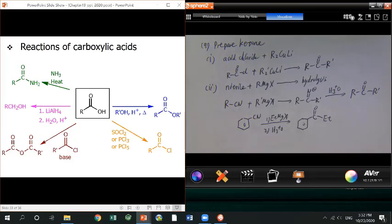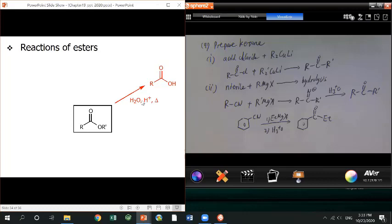Summarizing the reactions by substrate: acid chloride, being the most reactive, can convert to any acid derivative. Using water you get carboxylic acid; using alcohol you get ester; using carboxylate you get anhydride; using amine you get amide. Acid chloride can also uniquely give aldehyde using lithium tri-tert-butoxyaluminum hydride, or ketone using a cuprate reagent. For anhydride, reacting with water gives two acids. For ester: hydrolysis under acid or base (saponification), reacting with amine gives amide, with Grignard gives tertiary alcohol, with LiAlH4 gives primary alcohol, with DIBAL gives aldehyde. For amide: least reactive, can hydrolyze, or reduce with LiAlH4 to amine. For nitrile: reacting with Grignard then hydrolysis gives ketone; reacting with LiAlH4 gives primary amine.